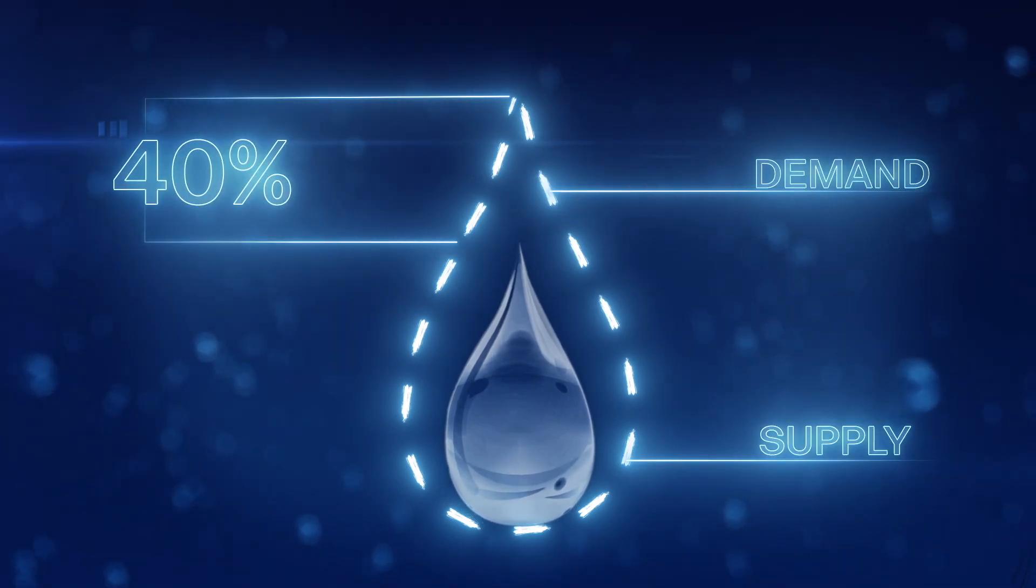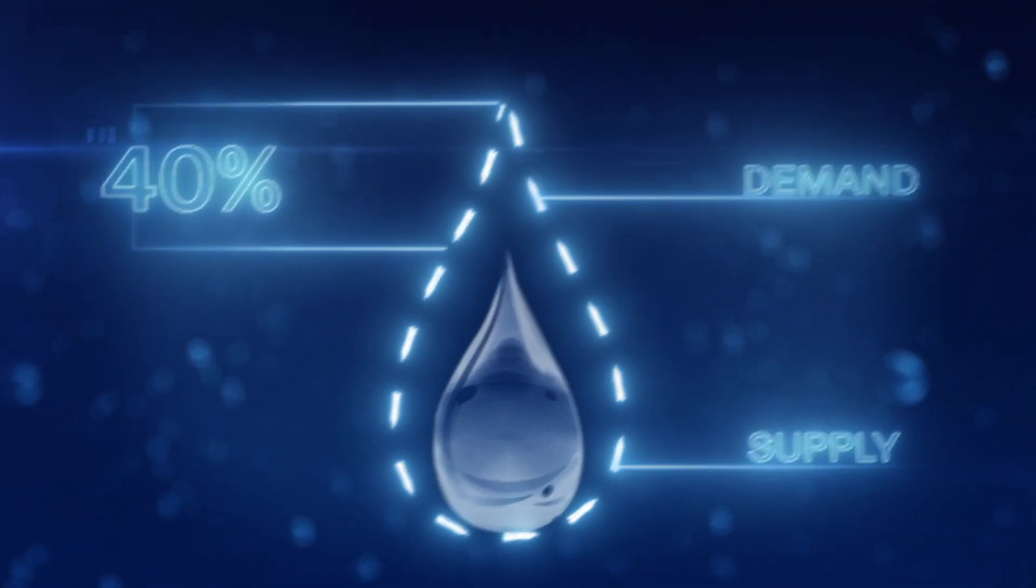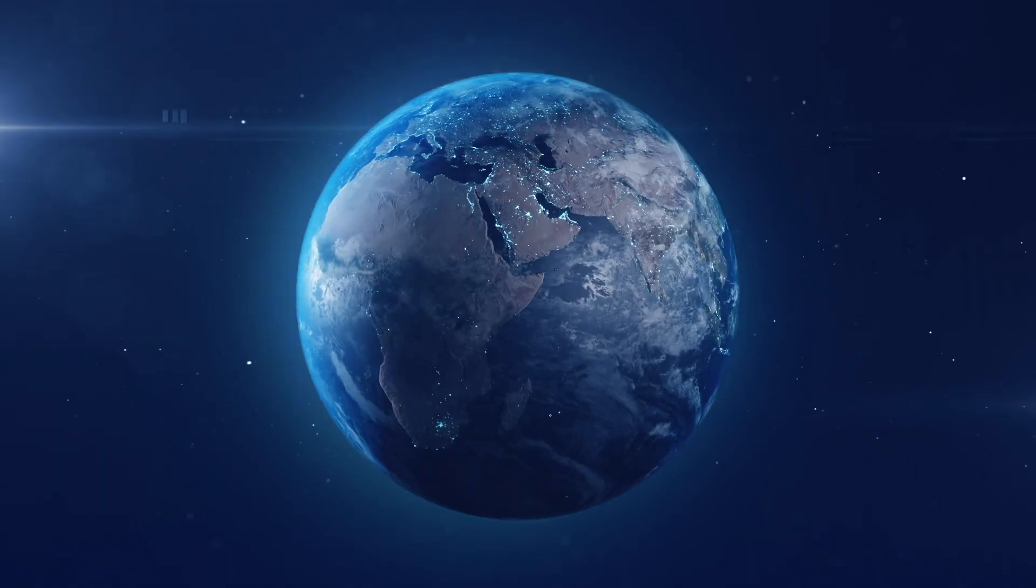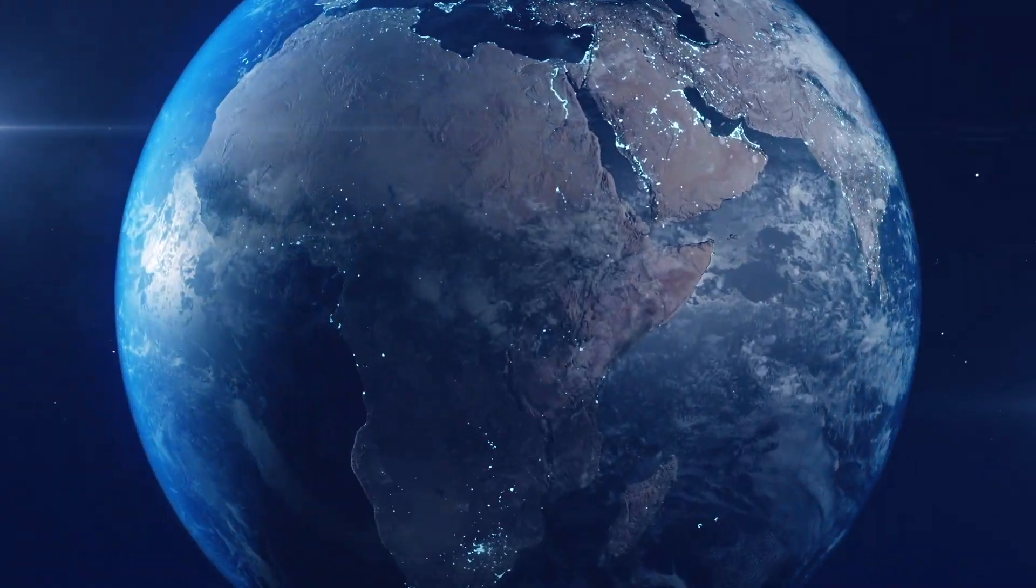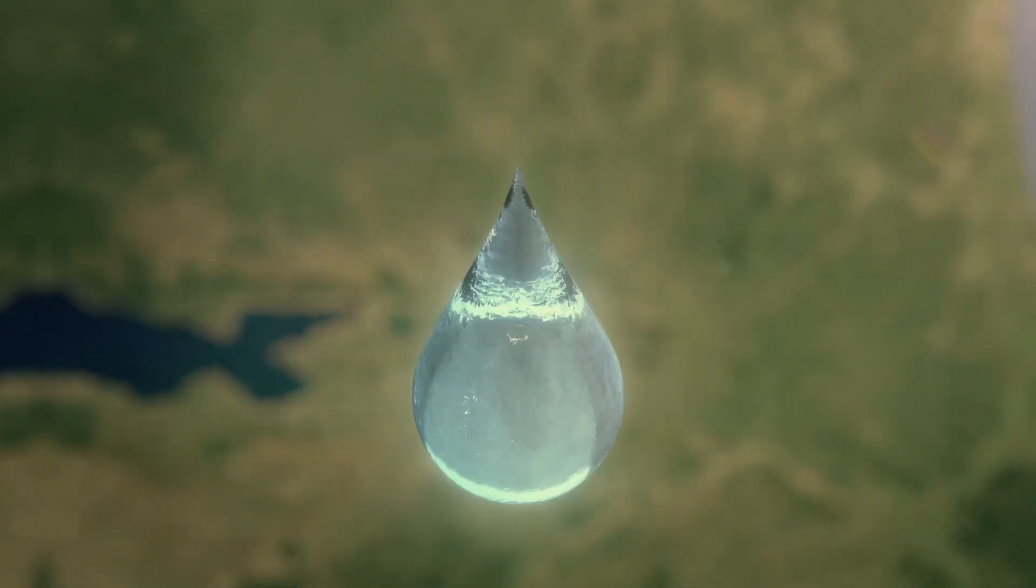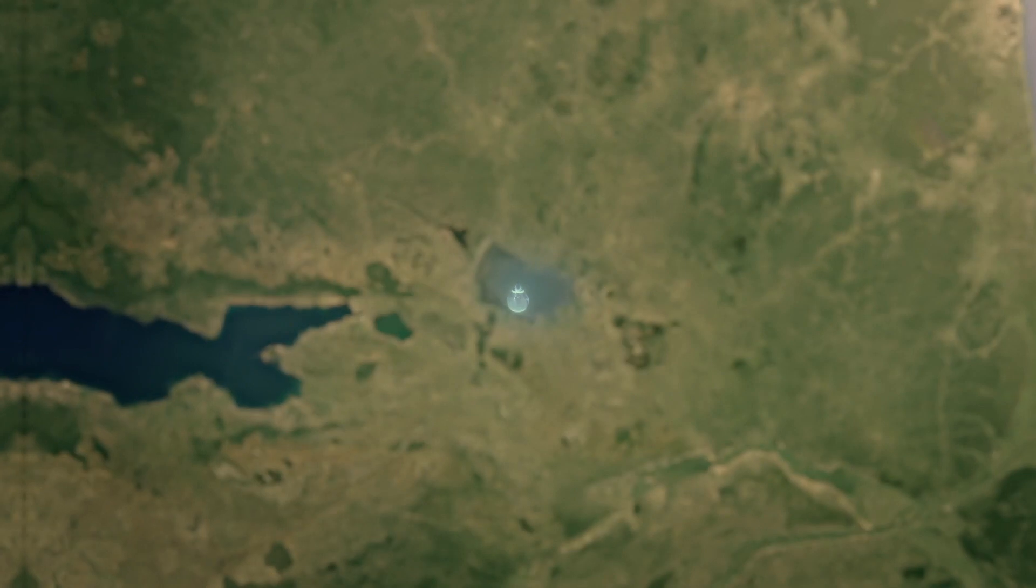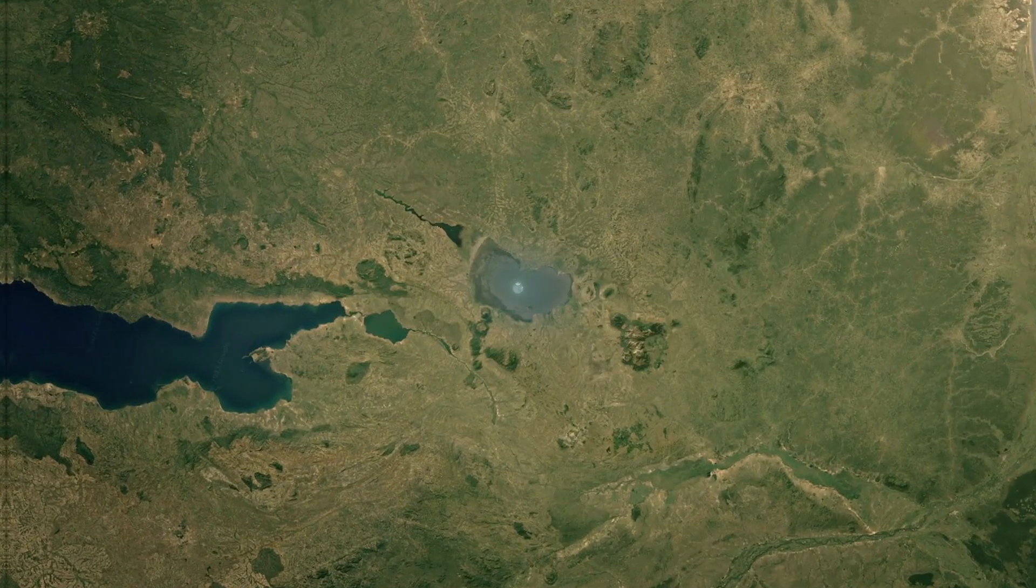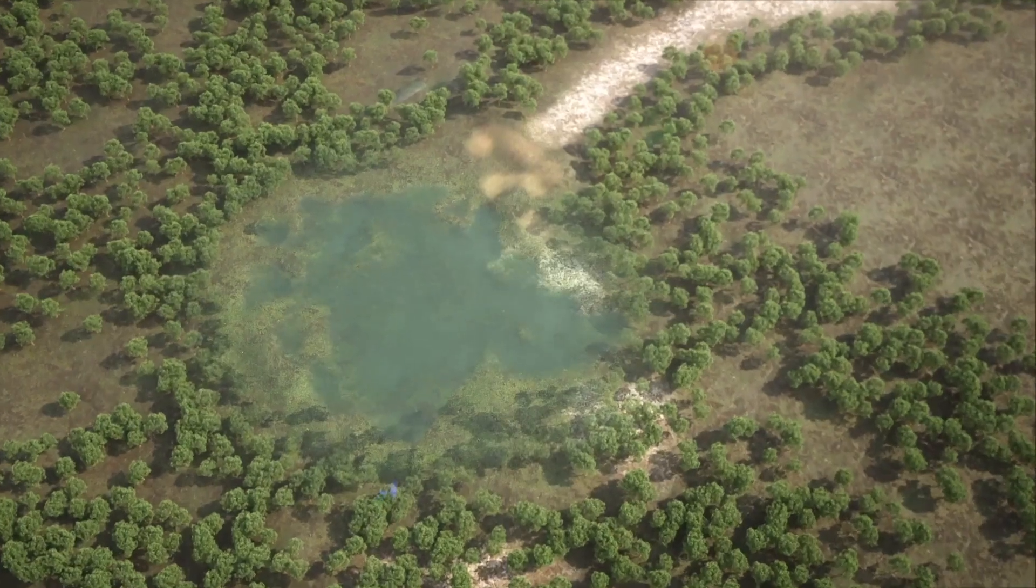By 2024, global demand for water will be 40% greater than supply, meaning it's crucial to pursue strategies like reusing water and tapping into non-fresh water sources.